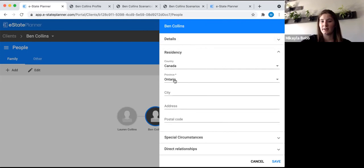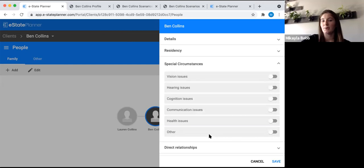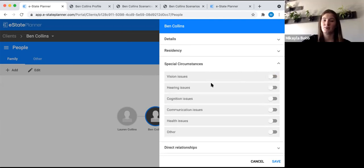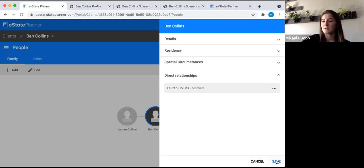The default is Ontario. The city field is also important — if you want to say 'Ben Collins from the city of Toronto' in the will, fill out that city field and it will populate. Under special circumstances, you can note any potential capacity issues the client might have, which is important for documentation in case of a will challenge. You just click the button and write a description. Direct relationships lists who the client is tied to on the family tree — right now it just tells us Ben is married to Lauren. Then save in the bottom corner.